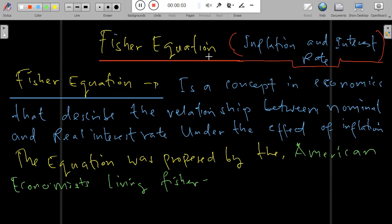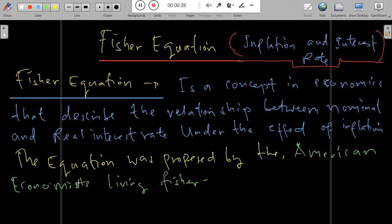Welcome to DC Economics. We are going to look at the Fisher equation, and we are going to be more concerned with inflation and interest rates. The Fisher equation is a concept in economics that describes the relationship between nominal and real interest rates under the effect of inflation. This equation was proposed by American economist Irving Fisher.